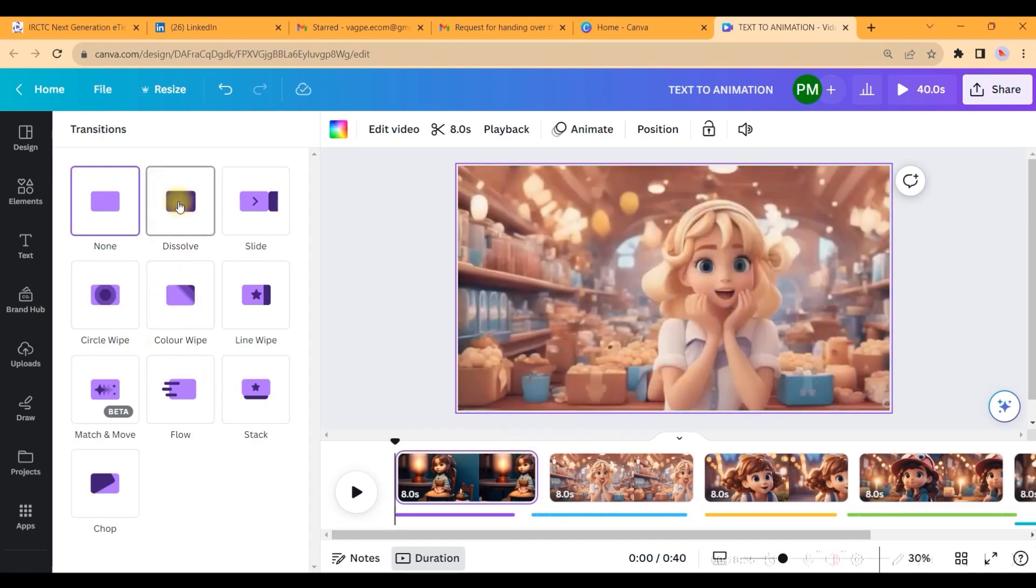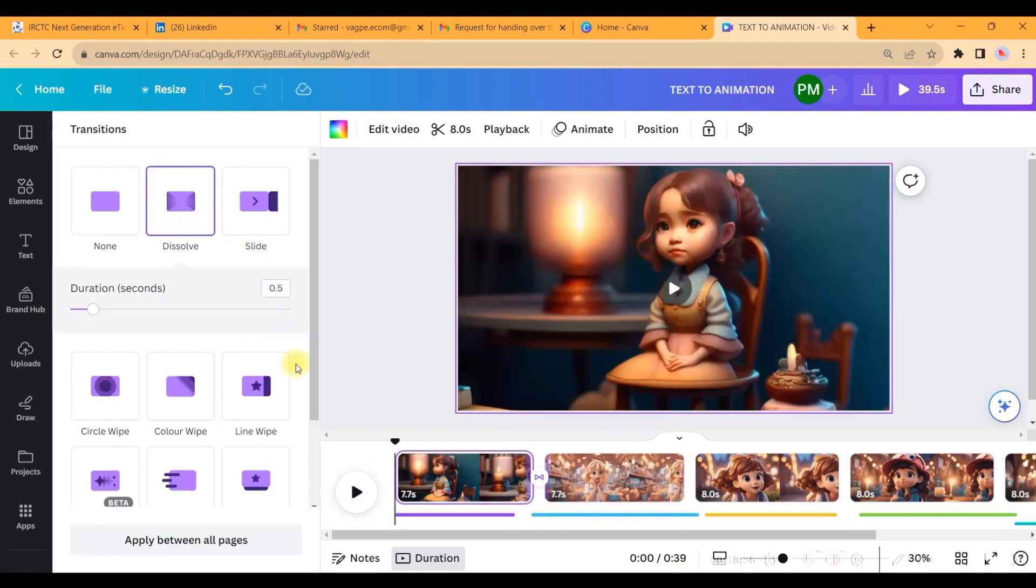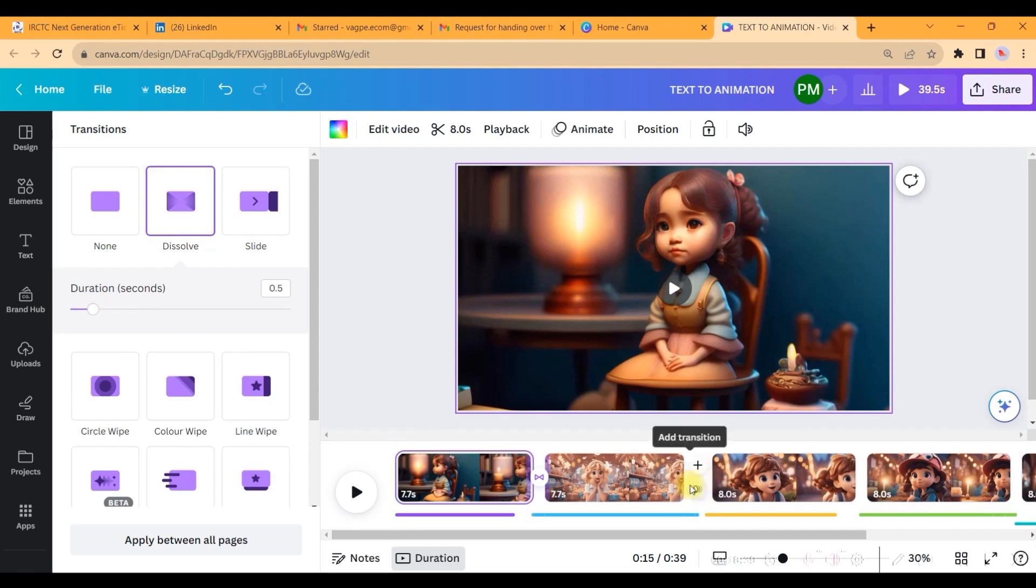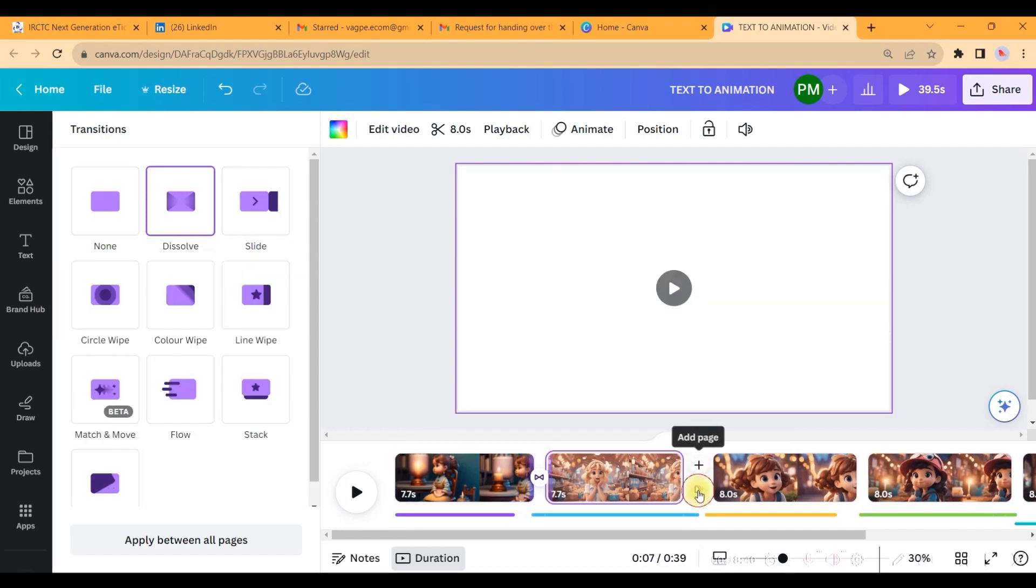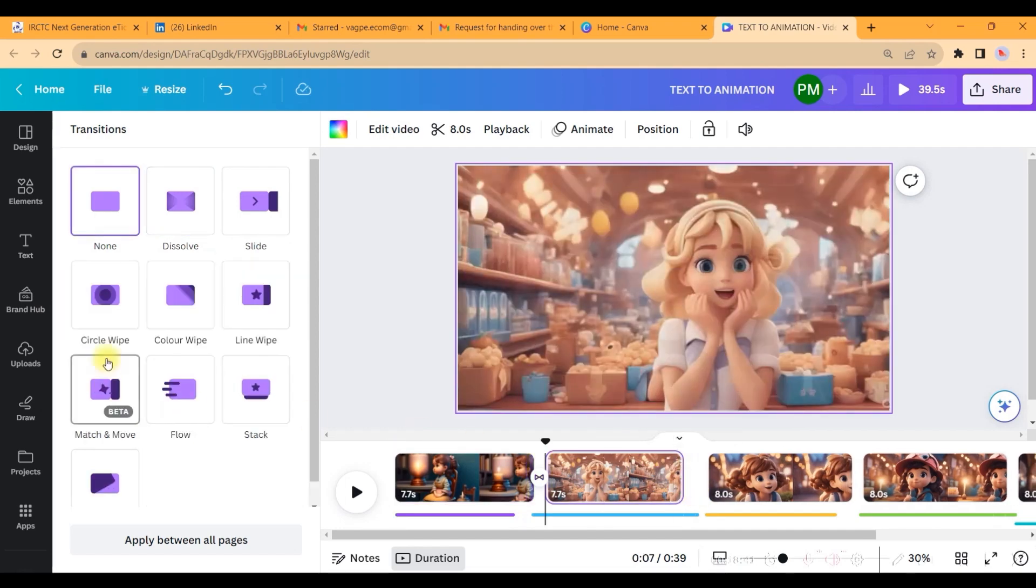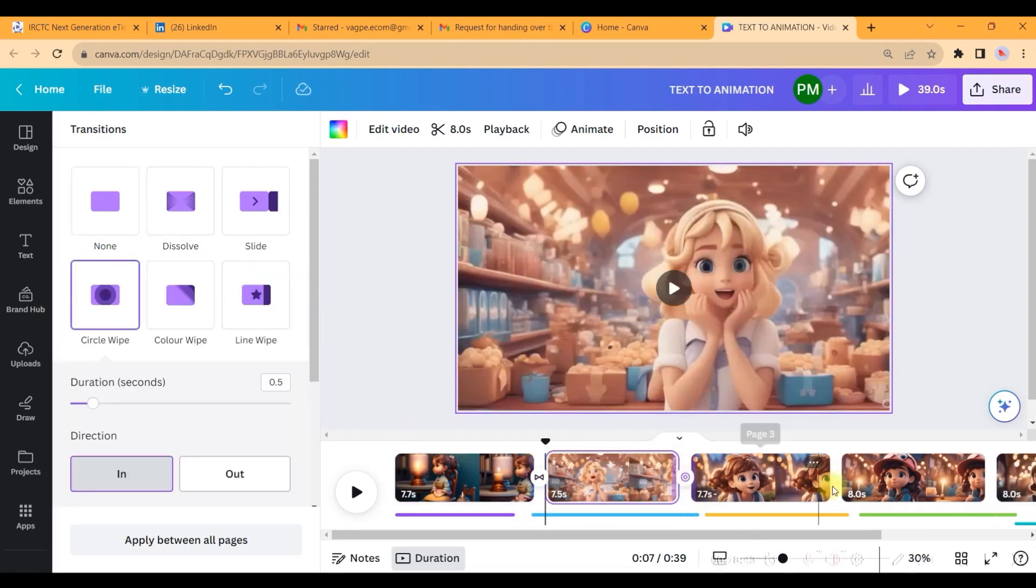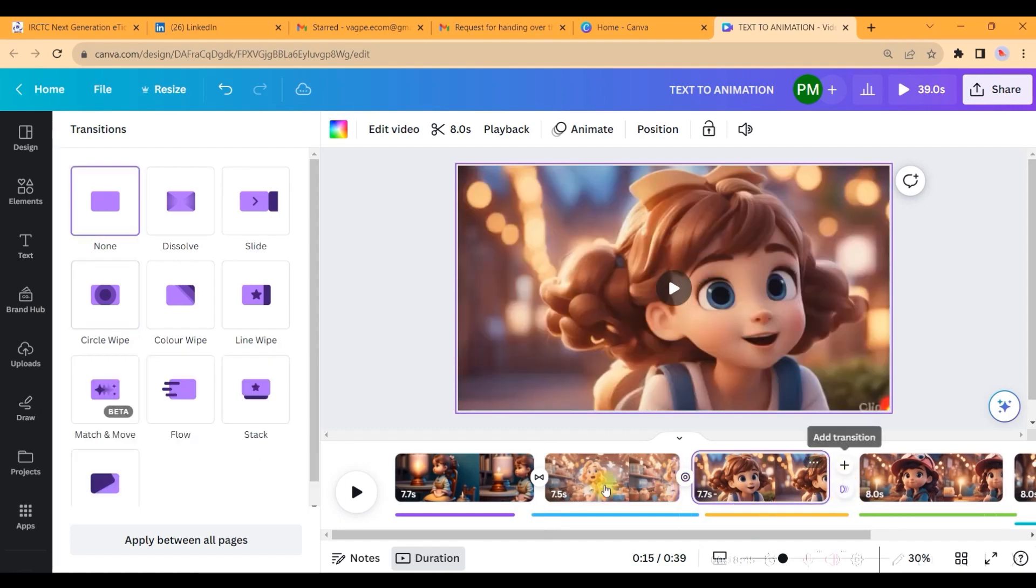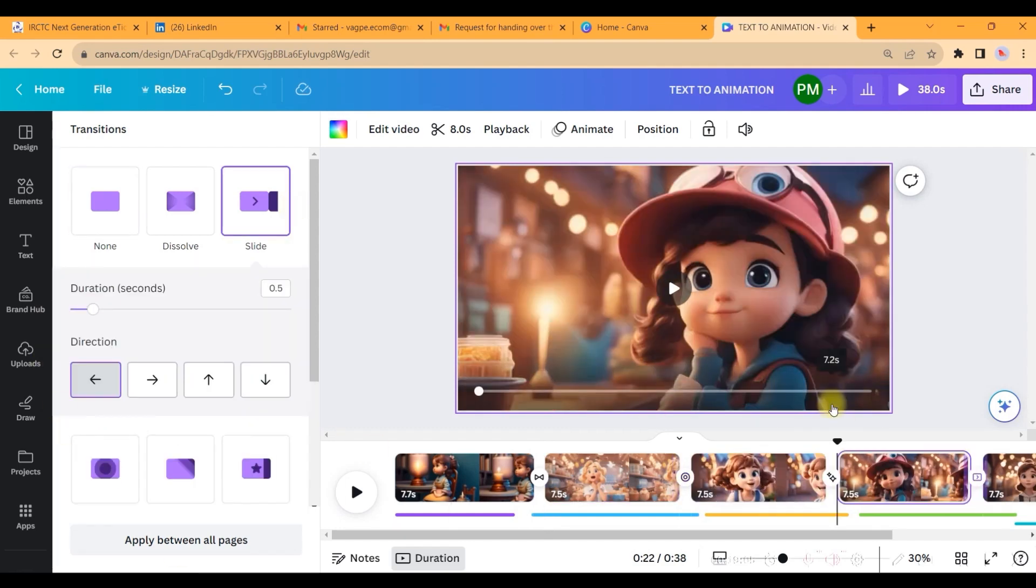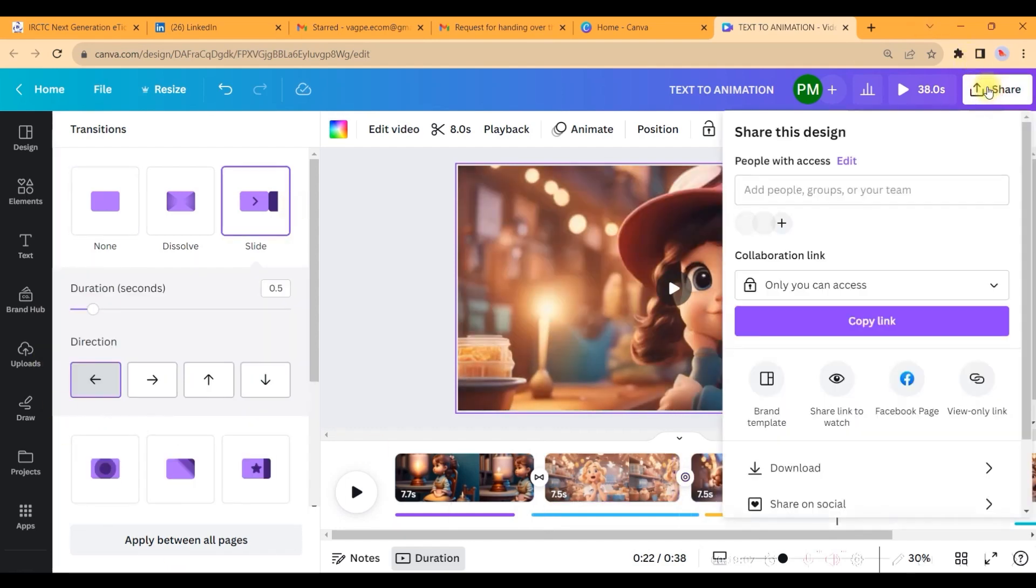Additionally, you can add a transition in between two slides. So go to this transition option and you can give any transition. I like dissolve, so I use dissolve mostly. You preferably use same transition, or else you can choose different transitions from this option.